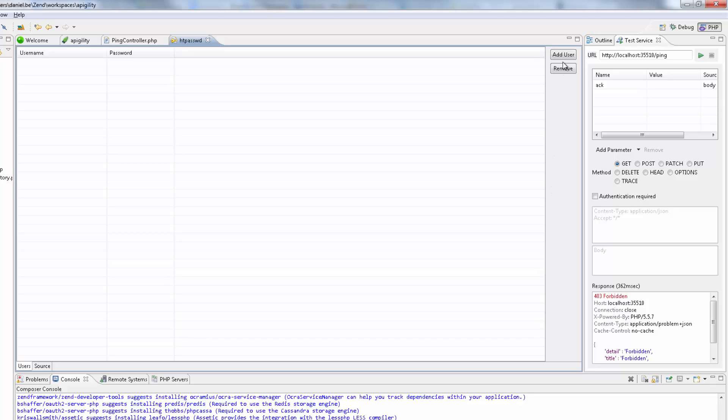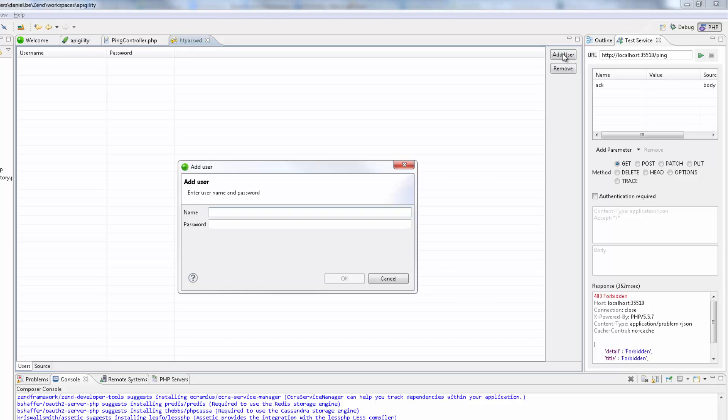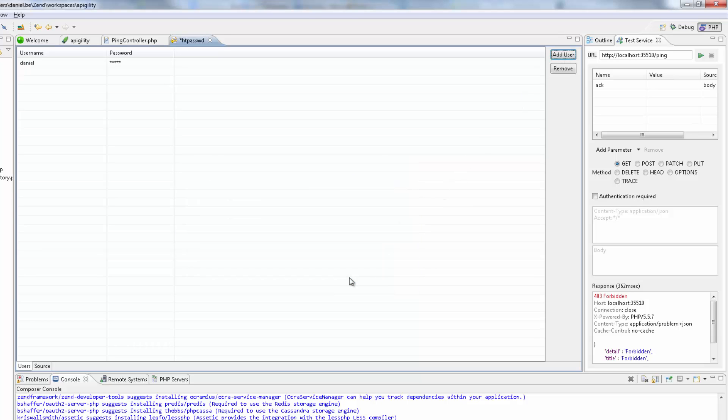Clicking Add User, I'm now going to add a username and password for authentication. After I click OK, the new user is added to the password file. After saving, I'm now going to the Test Service view again.